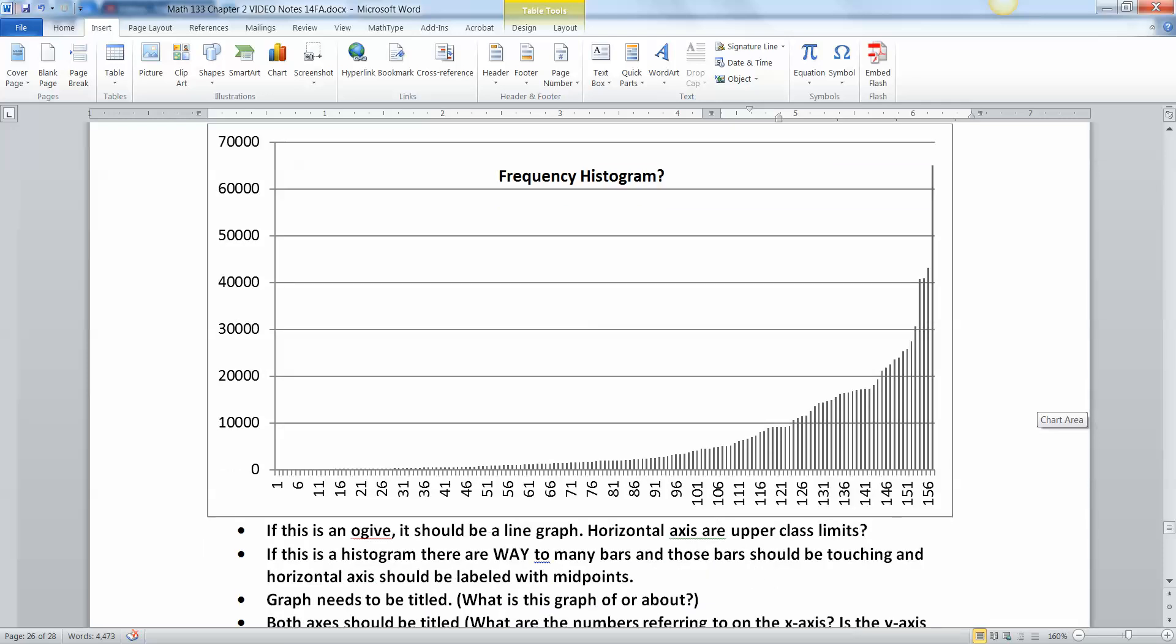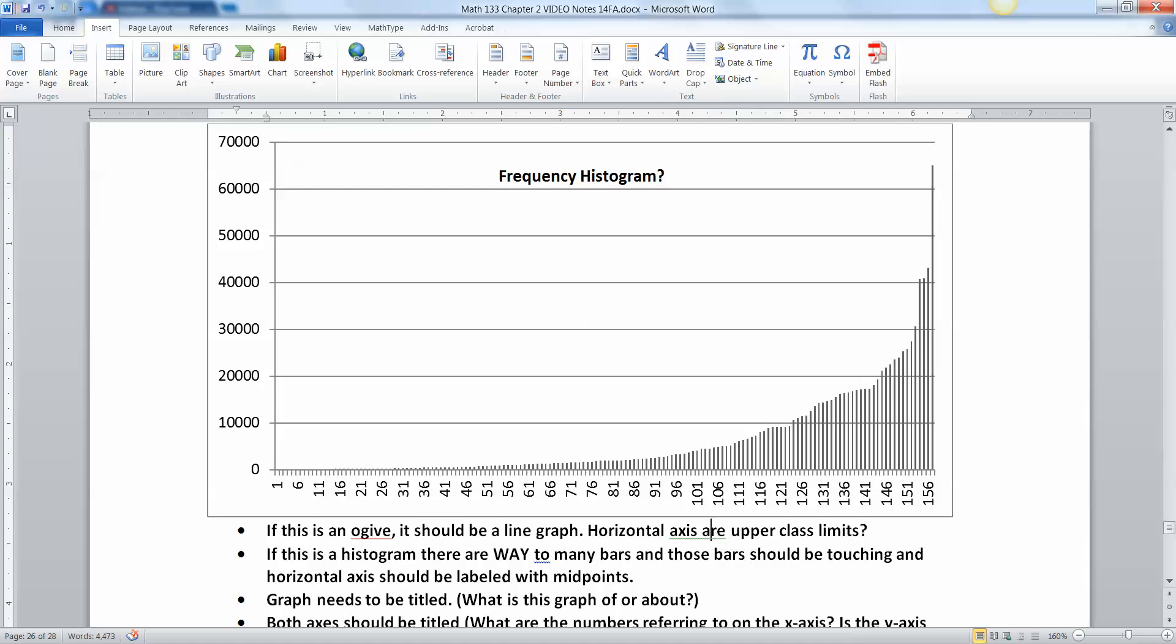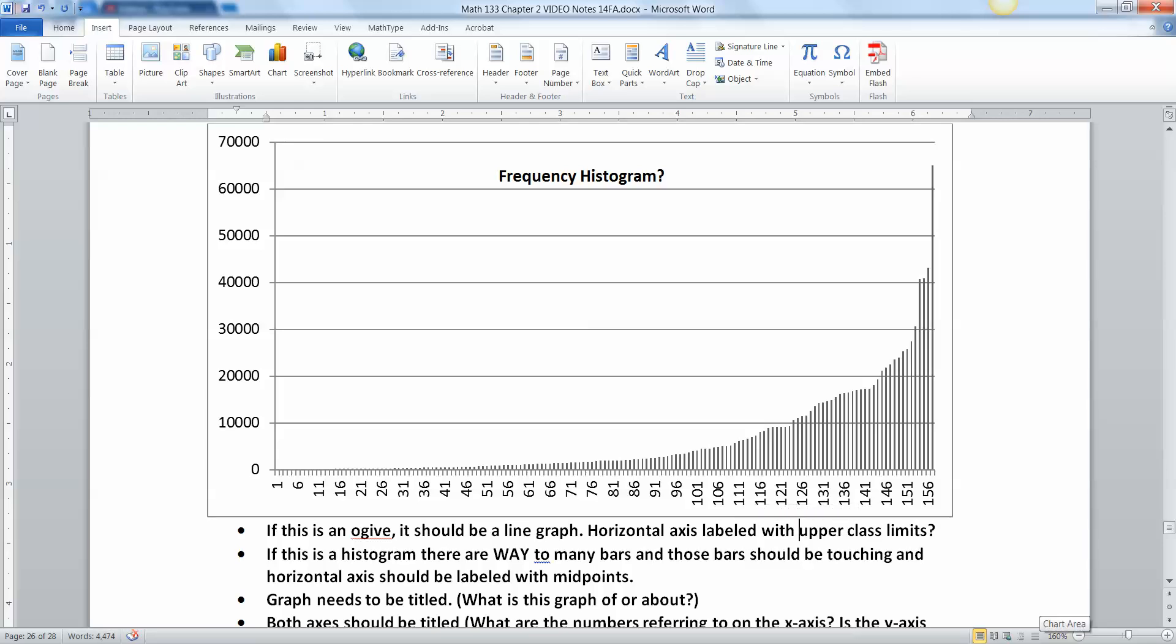All right, let's look at another one. Now this one is a classic. When you get a graph like this in Excel, it is a red flag that you have done something wrong. This is actually a pretty frequent mistake that comes from working with Excel. Now if this is a frequency histogram, first of all, it looks like an ojive. See how it's constantly increasing? If it is an ojive, then it should be a line graph. And then your horizontal axis should be labeled with upper class limits. So are these numbers upper class limits? Because I don't really know.